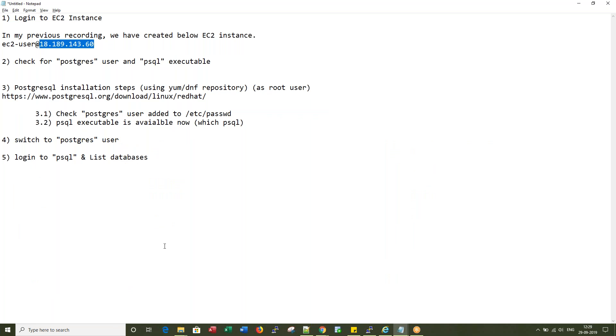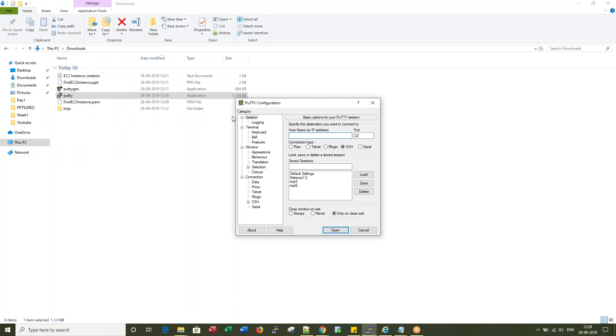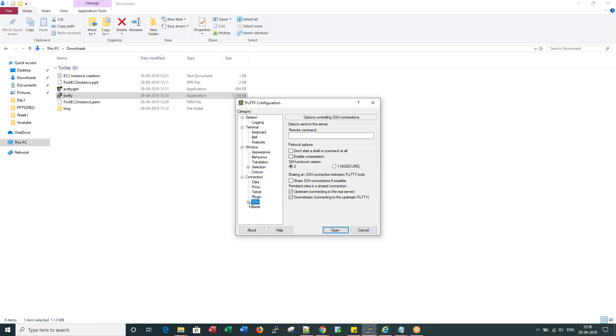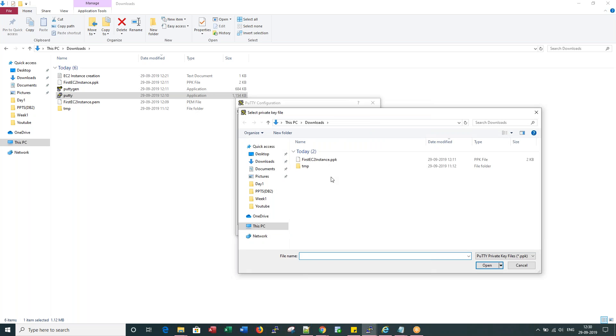Now what we are going to do is log into PuTTY by giving this IP address and making sure SSH authentication has my private key.